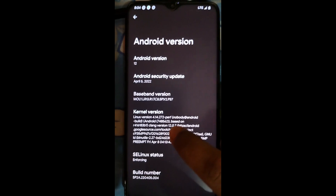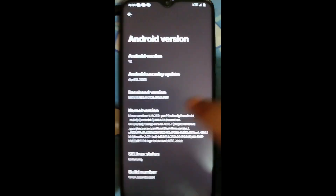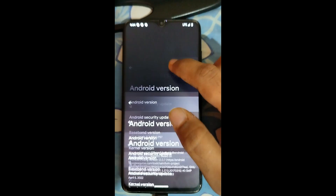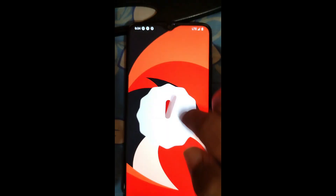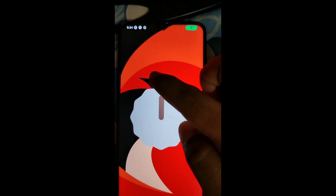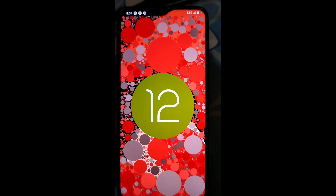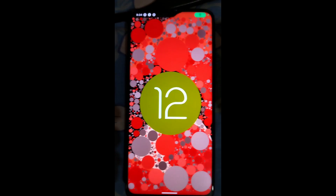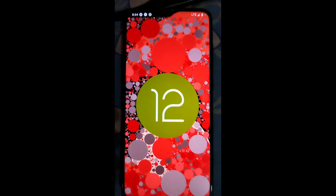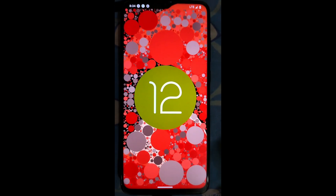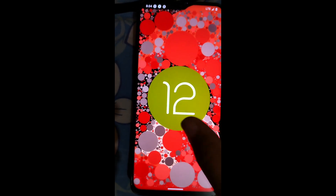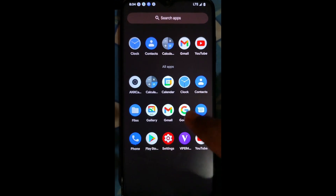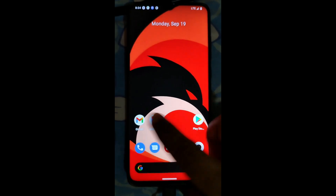We'll make sure to change the kernel and test performance. This was the flashing video. If you like the video give it a like. If you have any doubt regarding this ROM or any custom ROM, join our Telegram group — the link is in the description and comment section. You can ask any questions there, including about flashing steps.